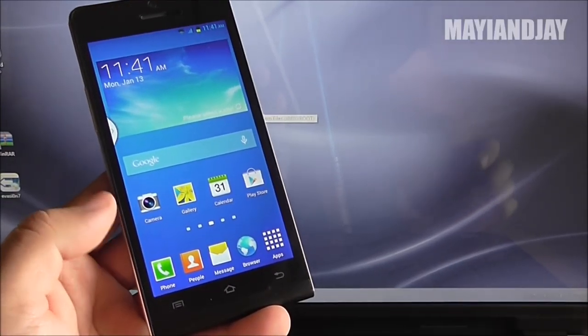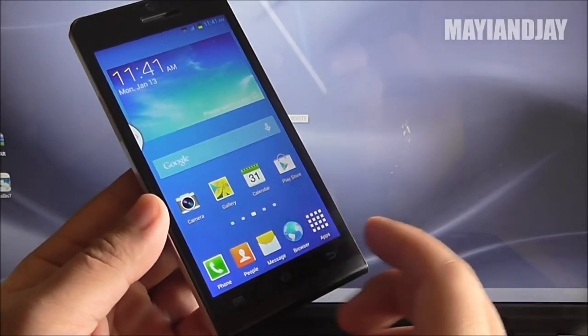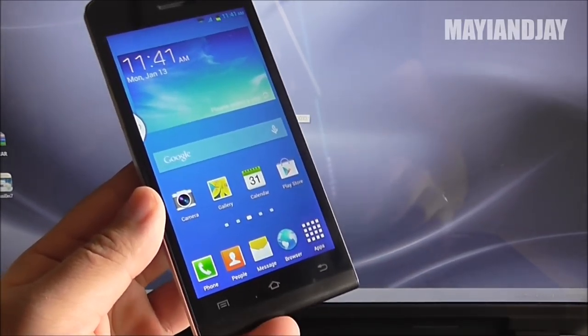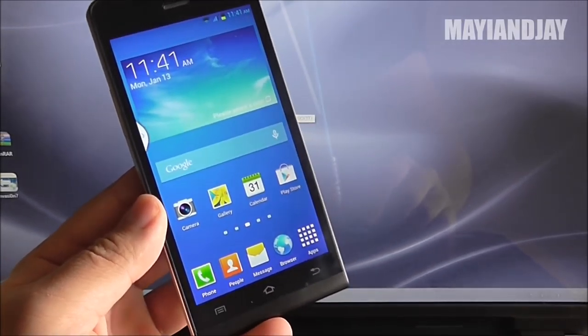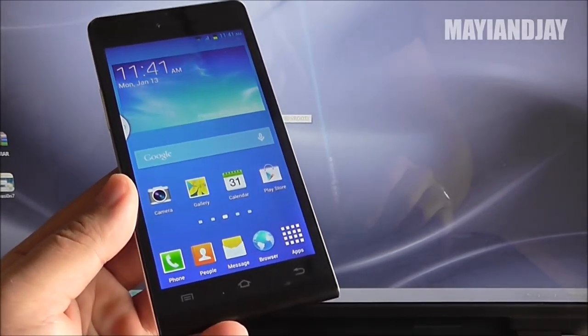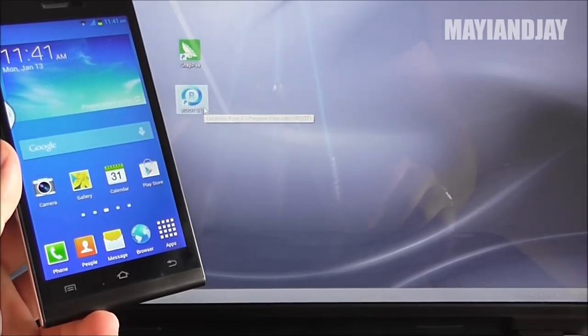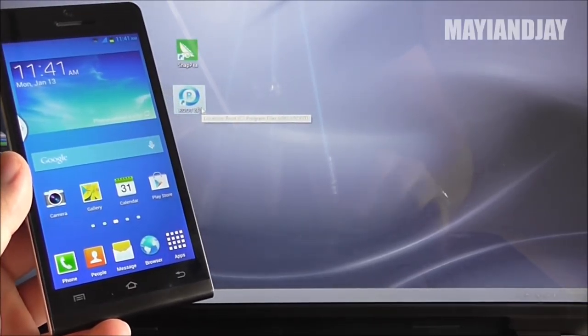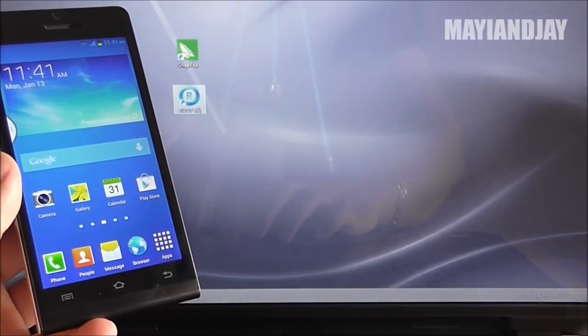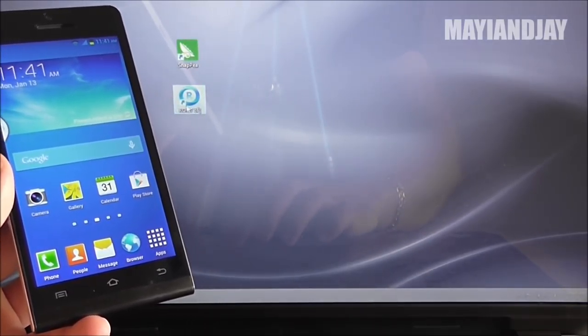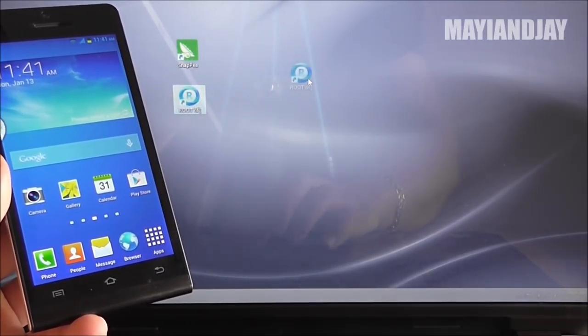Hello YouTube, this is Maya and Jay and today the purpose of this video is to show you guys how to root the GIOC P6. This pretty much is going to work with the same route tool that I have used previously.